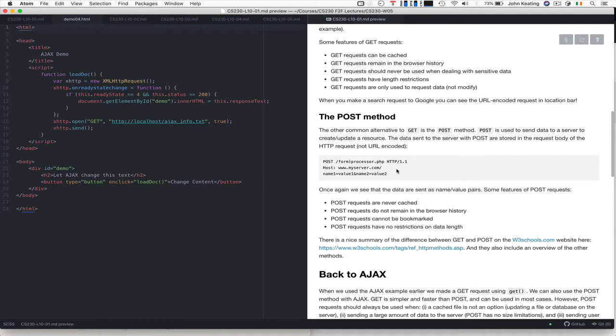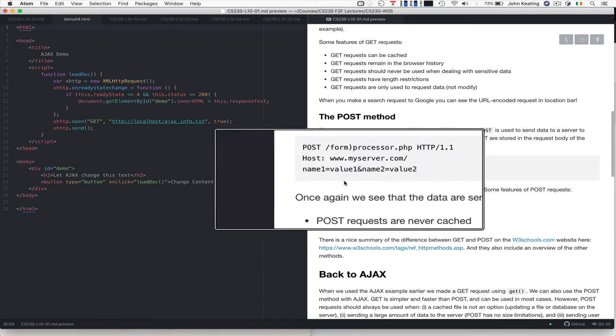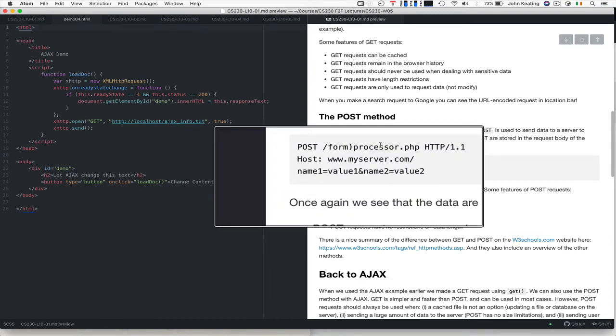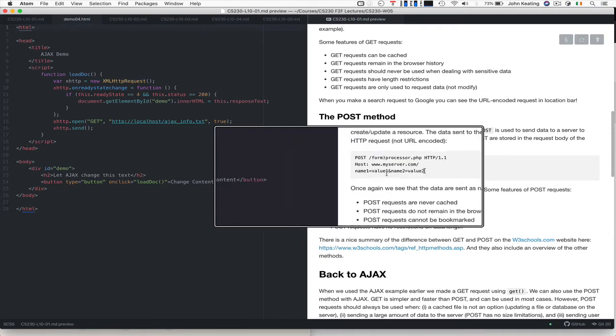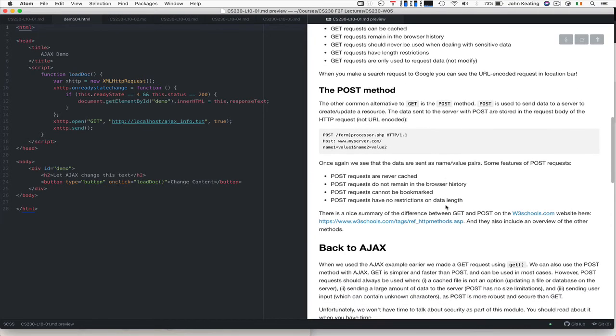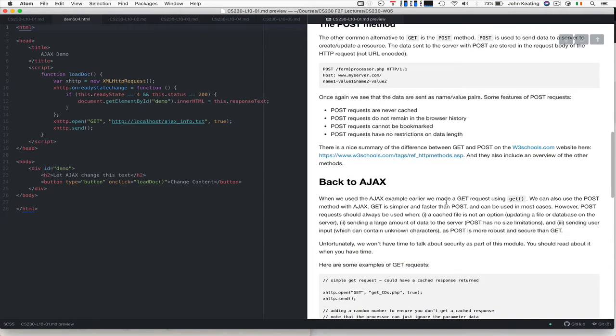The other alternative is the POST method, and that's used to send raw data to a server that's usually used to create or update some kind of resource. The data that's sent with POST is stored in the request body of the HTTP request, not in the URL. So you can see here, if we were to use something like we did with CURL and we did this manually, or we look at the transcript of the protocol dialogue between the client and the server, we'd see something like this. The data is in the body. It's name-value pairs, no surprise there.